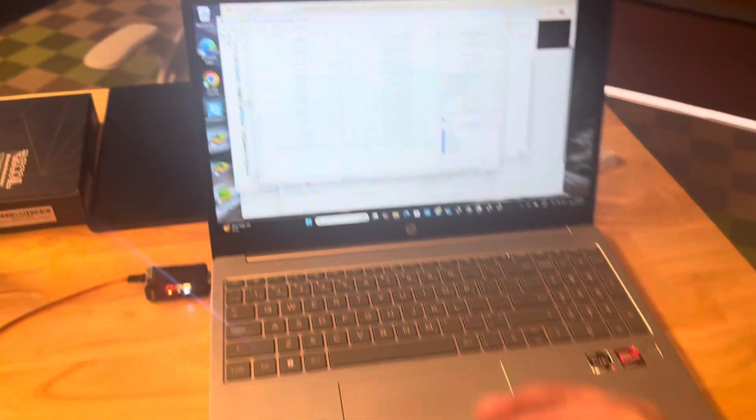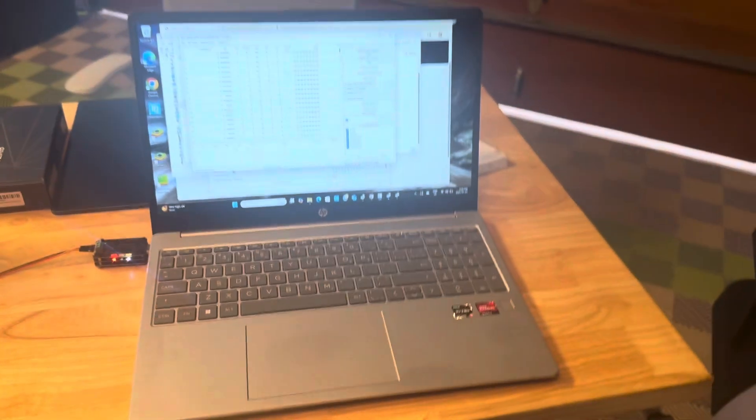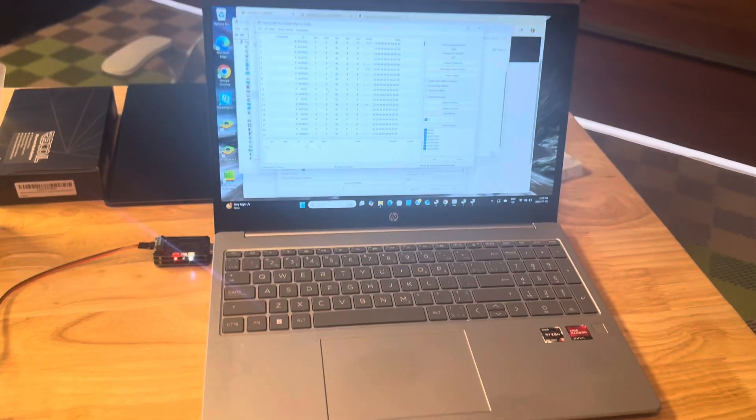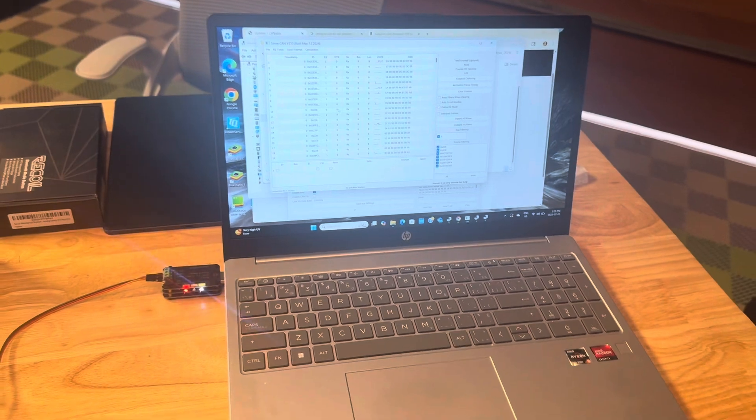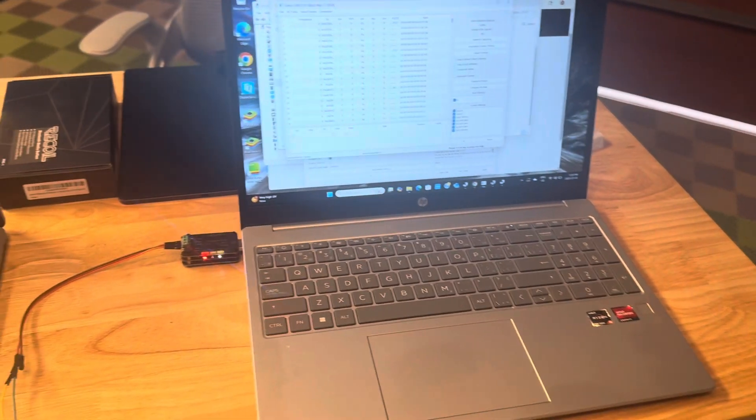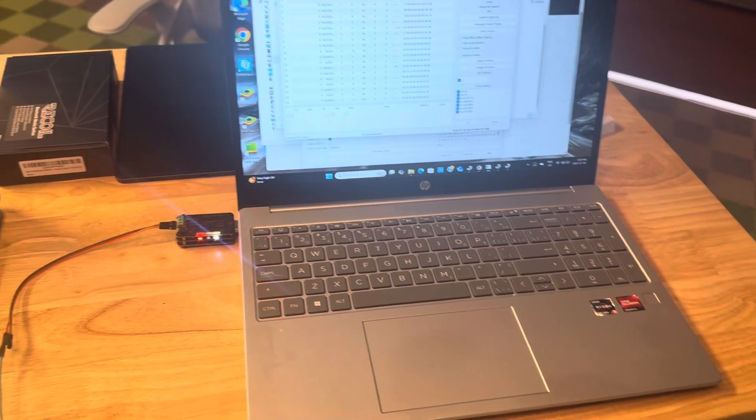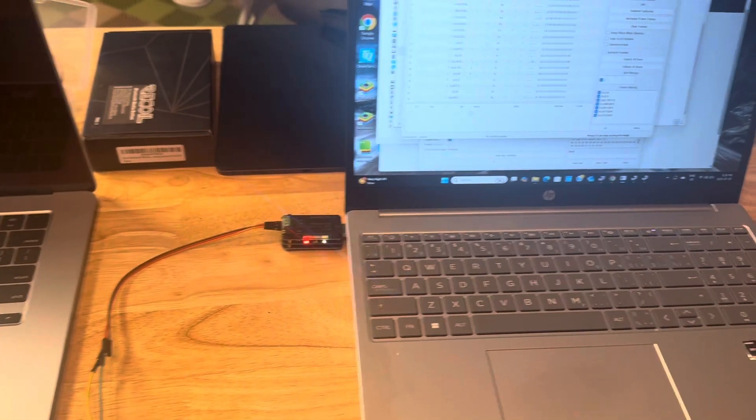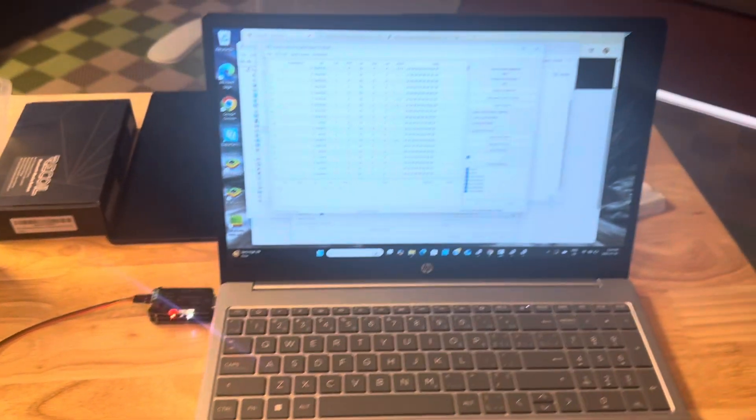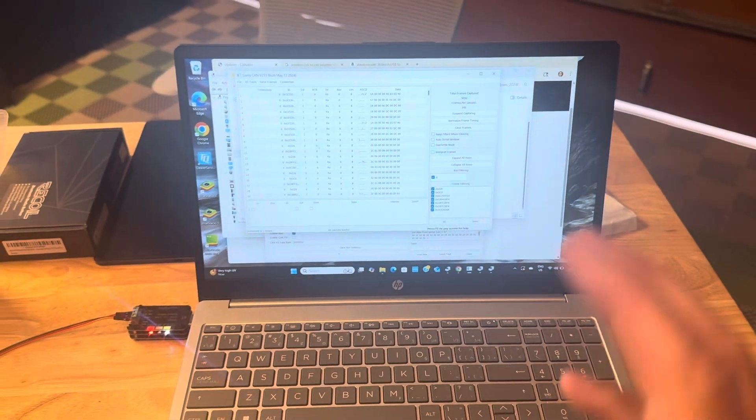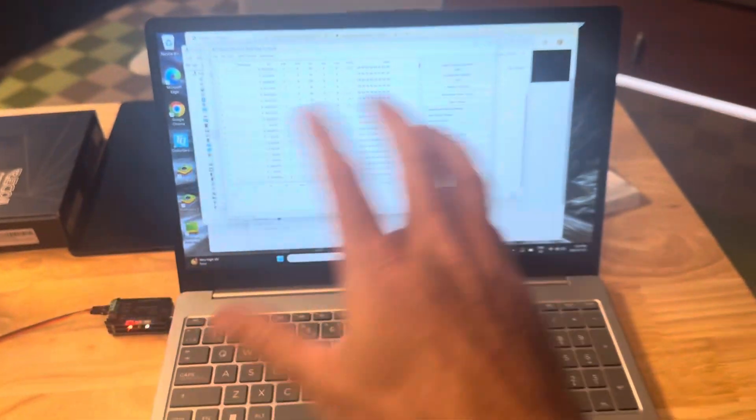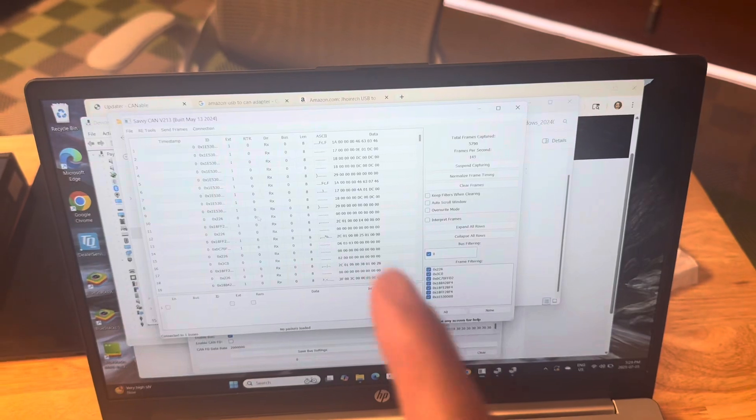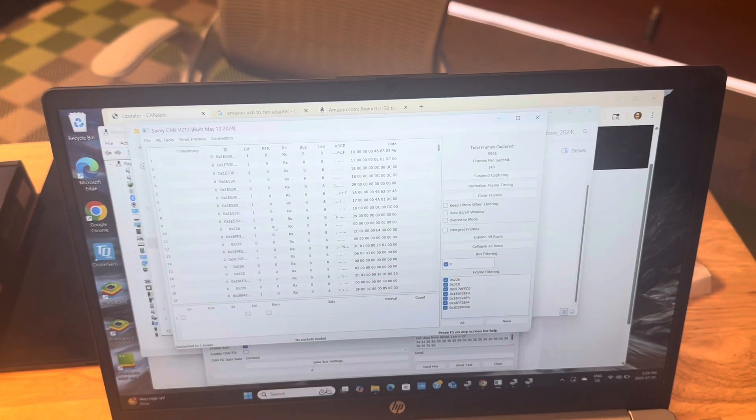So believe it or not, that took me almost two days to figure out all those different steps, hurdles along the way. I thought it was cannibal version two. Really, this is cannibal version one. Anyways, all the different configurations and ways you can connect it to SavvyCAN, but that is how you do it.